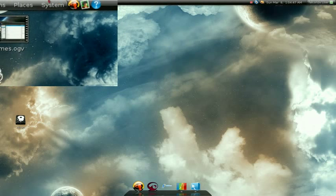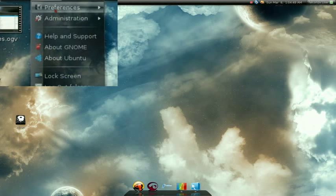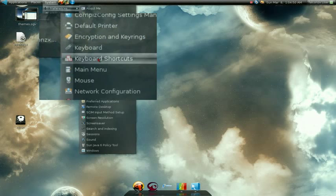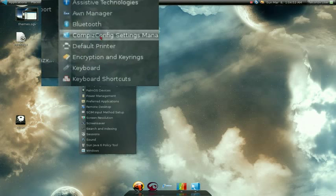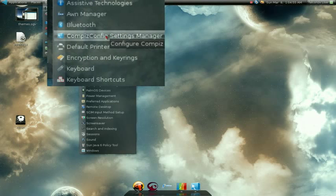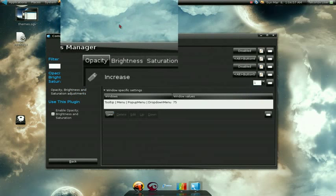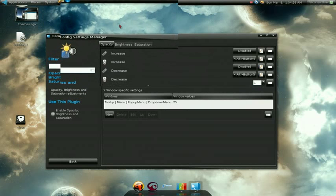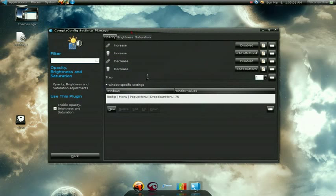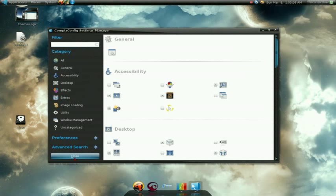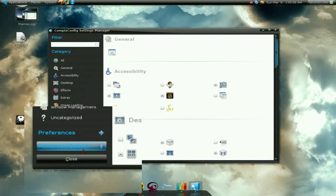First you want to go into System, then Preferences, and go down to CompizConfig Settings Manager. If you don't have that, just look through my videos on YouTube — there are some videos that show you how to install that and do the 3D cube. Once you're in there, go to Accessibility.